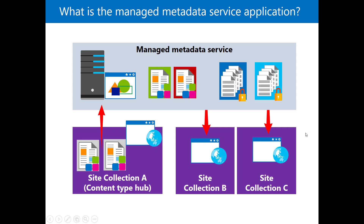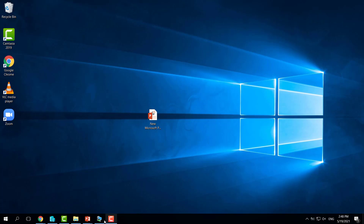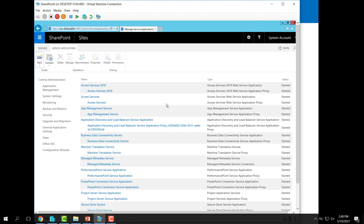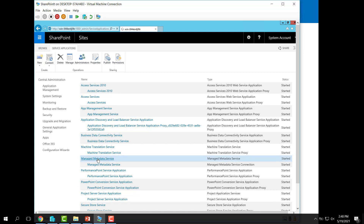Let's have a look at it. Here is the SharePoint Central Administration. I will go to Manage Service Applications, and from here you can see the Managed Metadata Service.